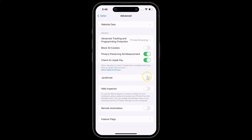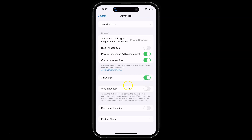On this Advanced screen, you can see here we have JavaScript. To enable it, you have to enable the toggle button next to it — just tap on it so that the slider moves to the right. And you can see it's now enabled.